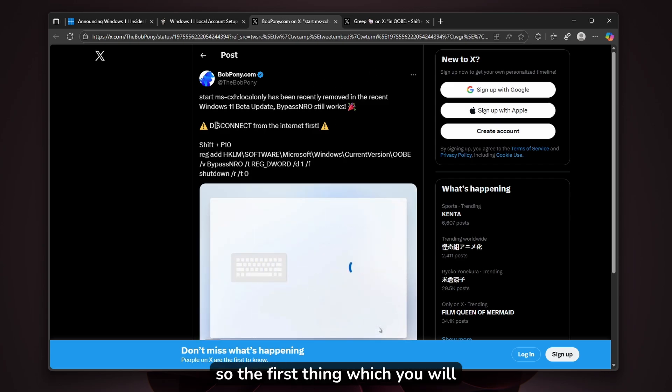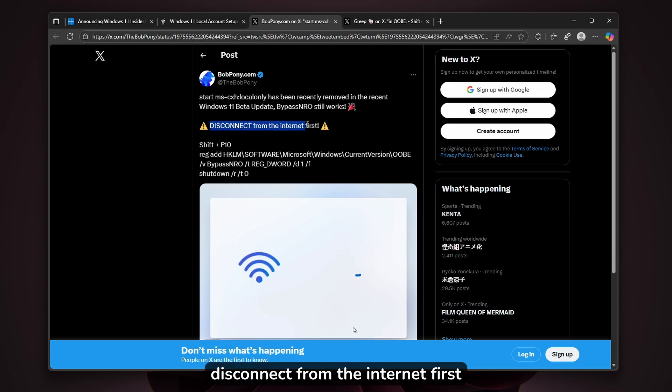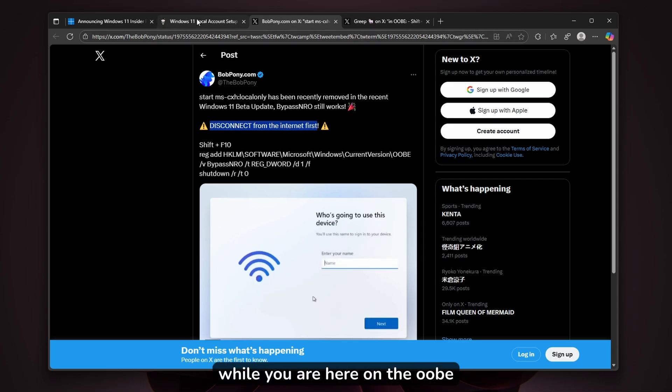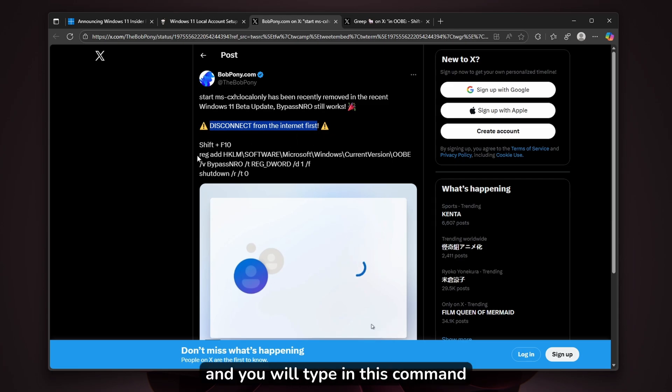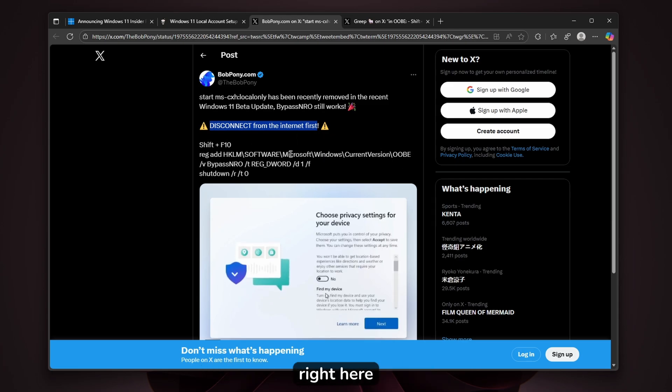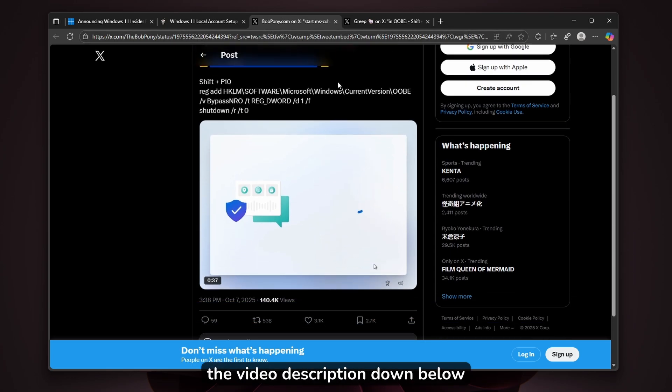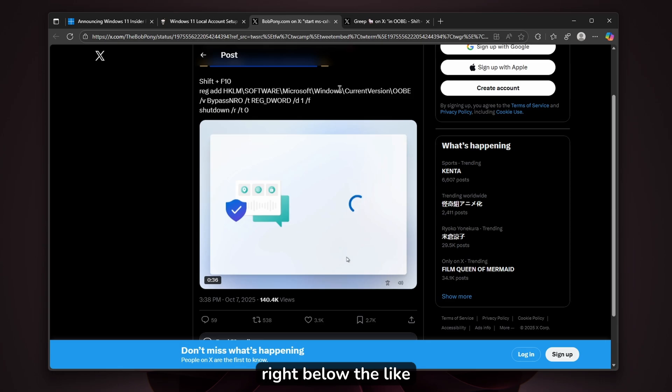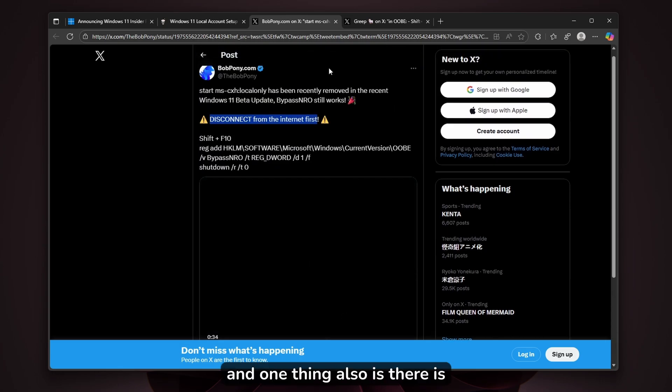The first thing you'll have to do is disconnect from the internet while on the OOBE screen, then press Shift+F10 on your keyboard and type in this command. I'm also going to put this X post in the video description below, right below the like button.